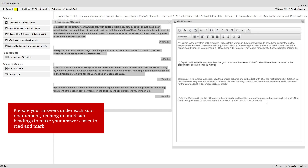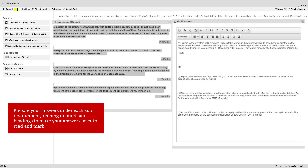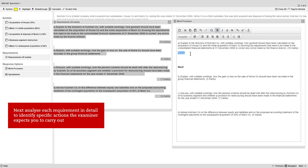You can prepare your final answers underneath each sub-requirement, keeping in mind the need for appropriate subheadings to make your answer easier to read and mark. Next, we recommend you go on to analyse each requirement in detail, in order to identify the specific actions the examiner expects you to carry out in your response.